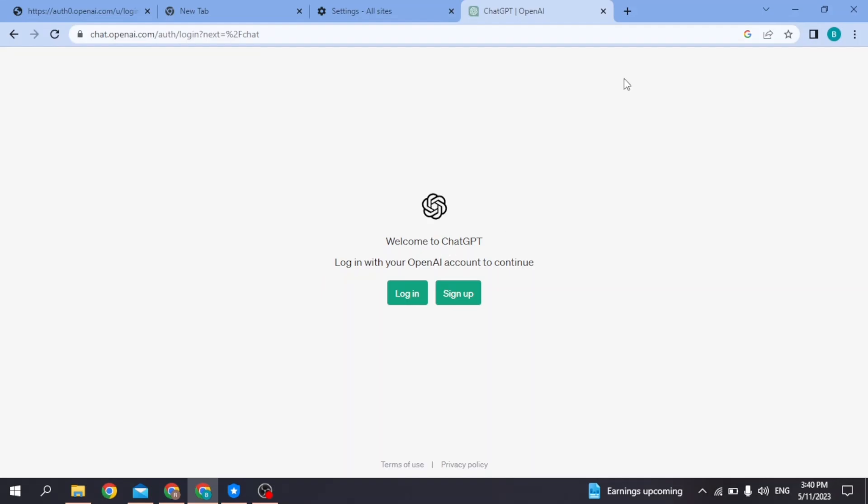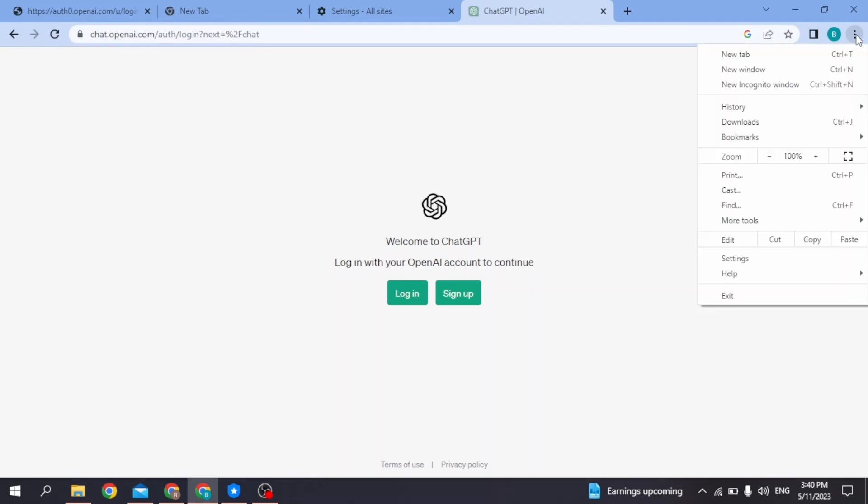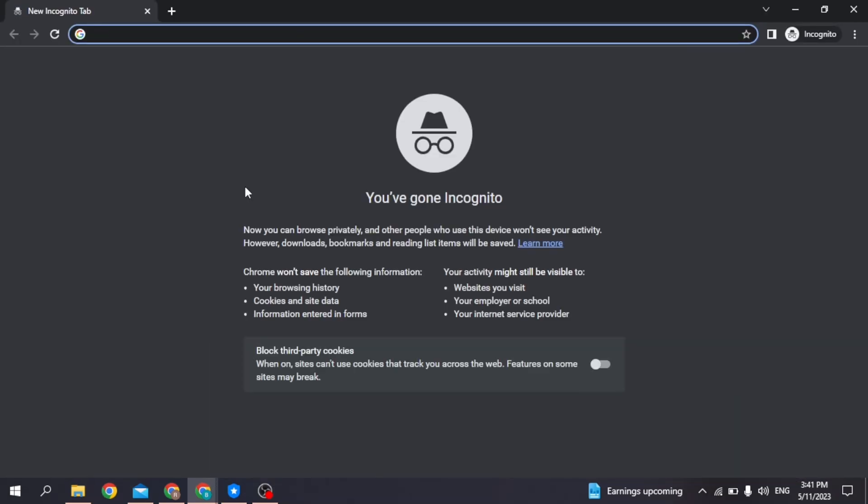You have to turn on incognito window. For that, head towards the three dots given at the top right corner. Click on it. From here, select the option of New incognito window. Click on it and you're going to land on this kind of page.